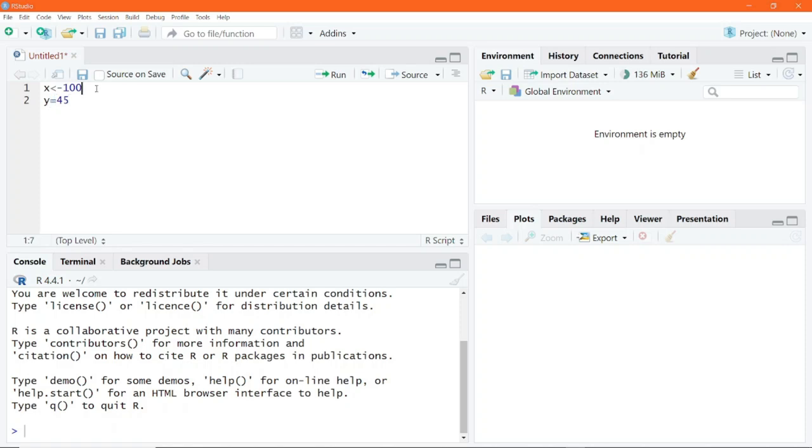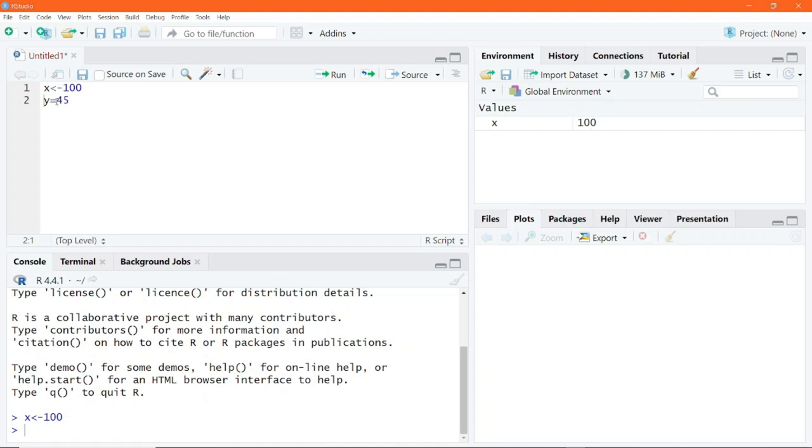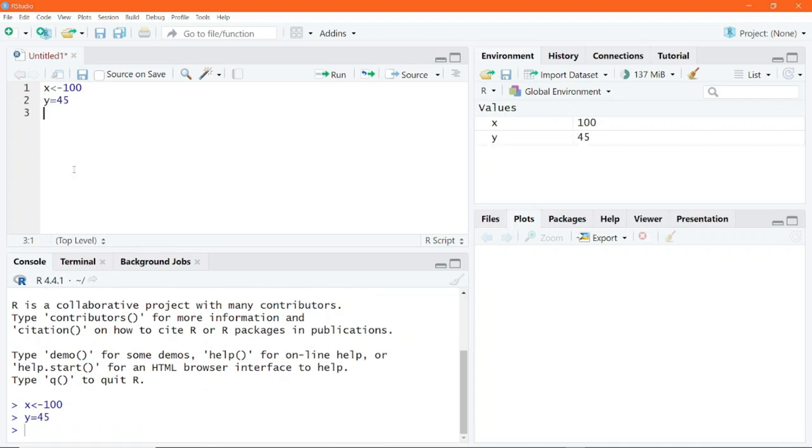If I place my cursor on the first line and click on run, the code gets executed. It gets pasted into the console for execution and it is displayed in the environment, both the variable and the value that was assigned. The cursor moves to the second line. You can go ahead and click on run to execute the second line and the 45 is also assigned to y.